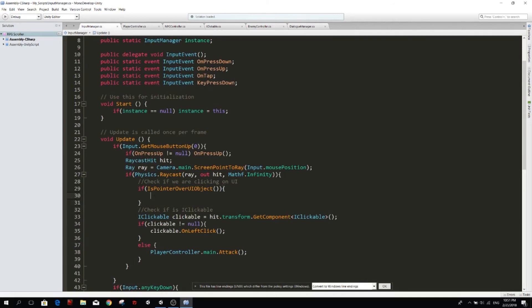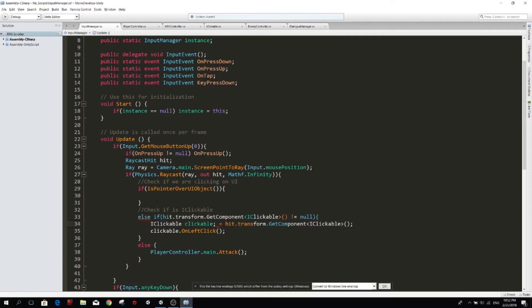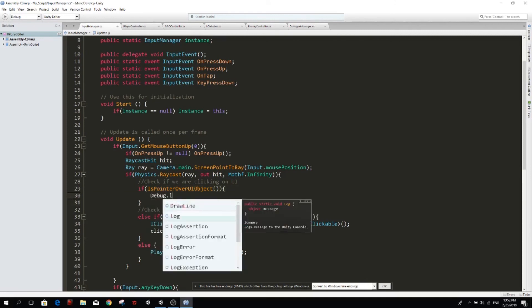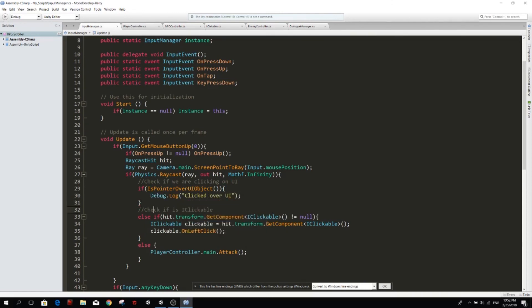So if we're clicking over the UI we're going to do whatever the UI has to do, then else if clickable. We have to tidy this up a little bit. If here, if hit the transform dot get component clickable, clickable is not null, then down here we place this iClickable is equals to that. So first we're going to check if we clicked over UI, then the next thing is to check if we hit something that is clickable.